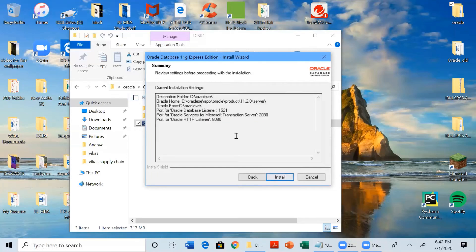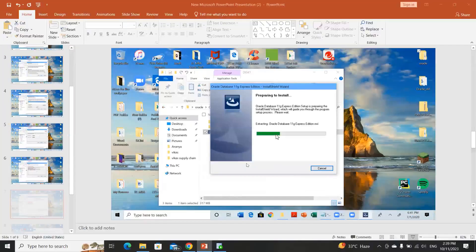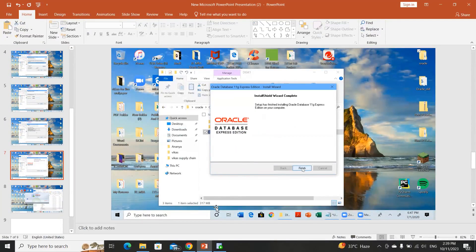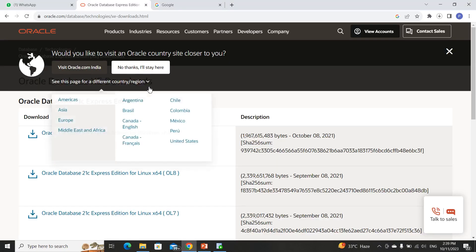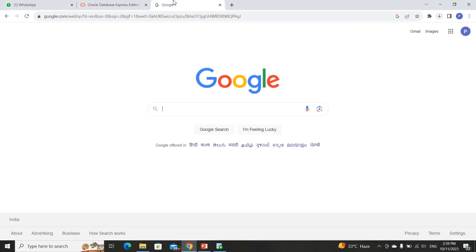Then click Install and the installation will complete. Click Finish. That completes the first step — Oracle Express Edition installation. Next, after this installation, go to Google and search 'download SQL Developer.'